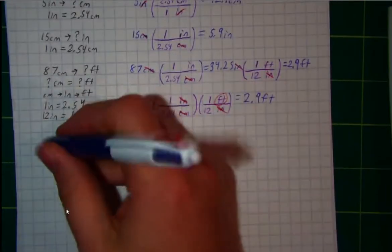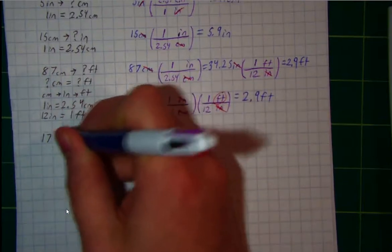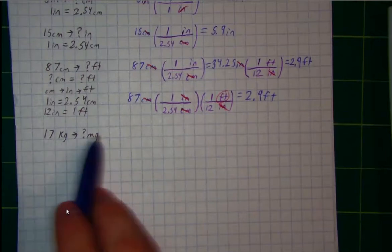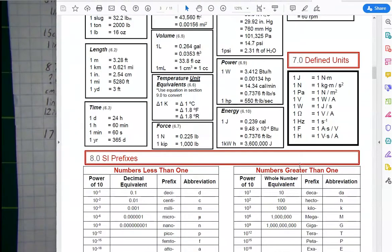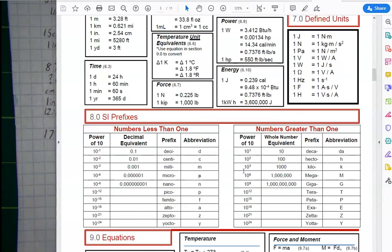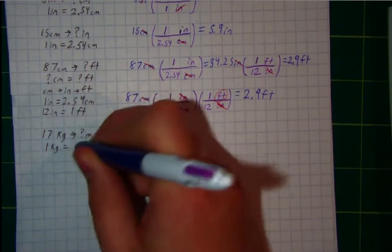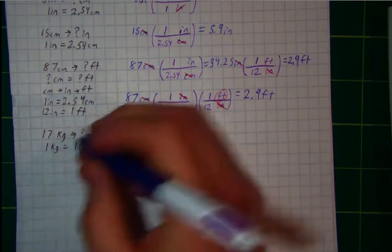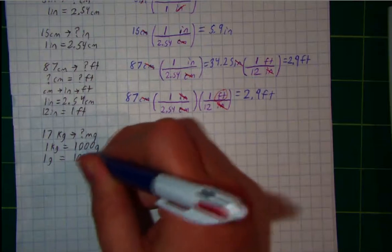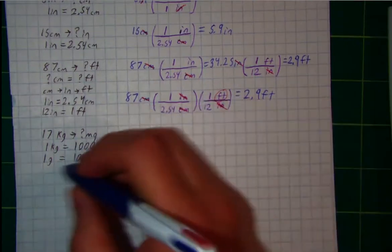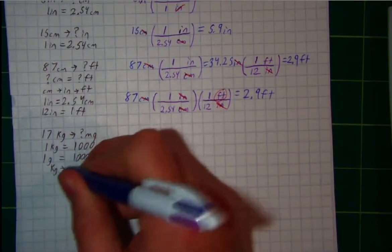Let's say I want to convert 17 kilograms to milligrams. I don't know how many milligrams are in a kilogram directly. Looking at the conversion chart: 1 kilogram equals 1,000 grams, and 1 gram equals 1,000 milligrams. So I can write out: 1 kilogram = 1,000 grams, and 1 gram = 1,000 milligrams. With this, I can apply dimensional analysis in two steps: kilograms to grams to milligrams.